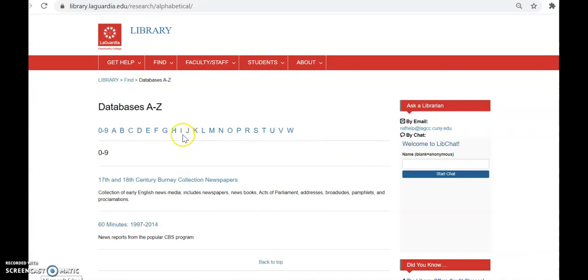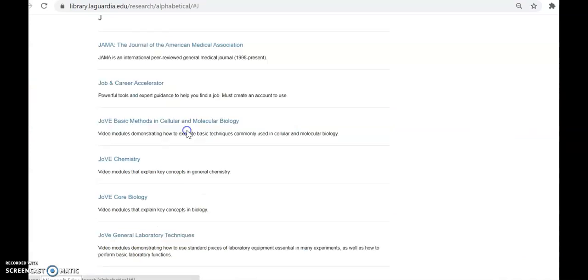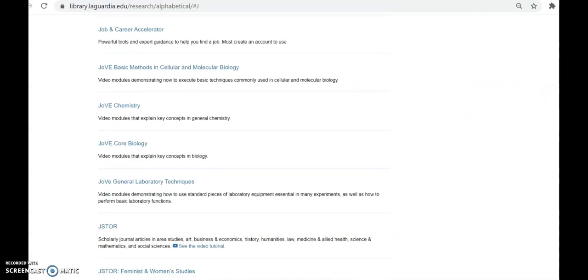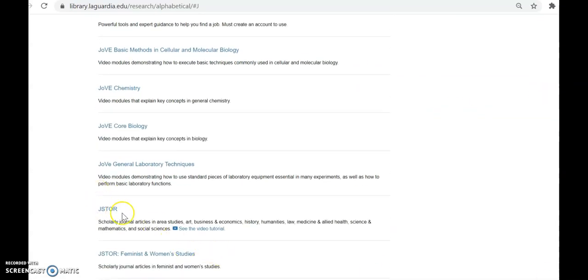Next, select J in the alphabet for JSTOR. Scroll down and click on JSTOR.